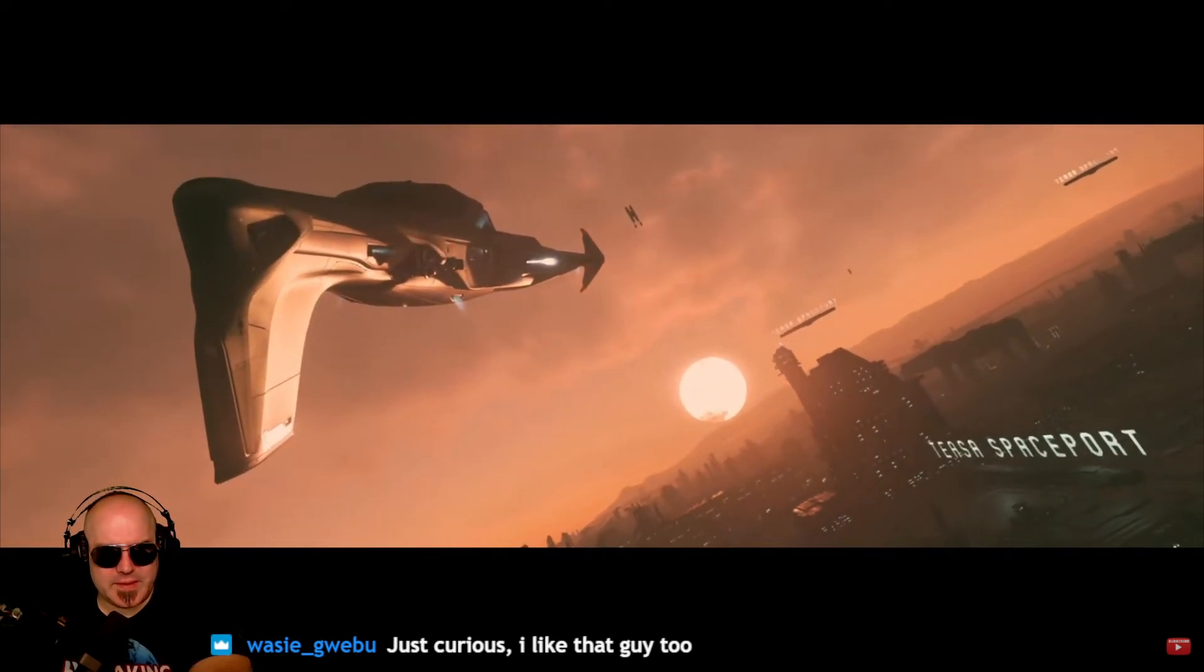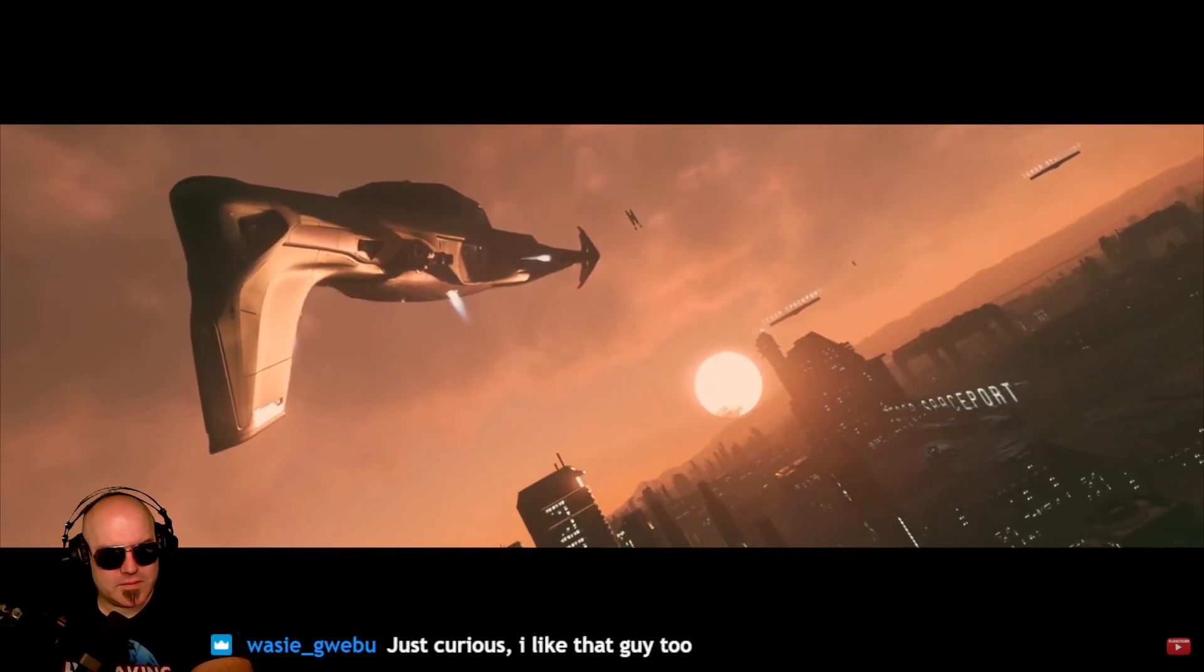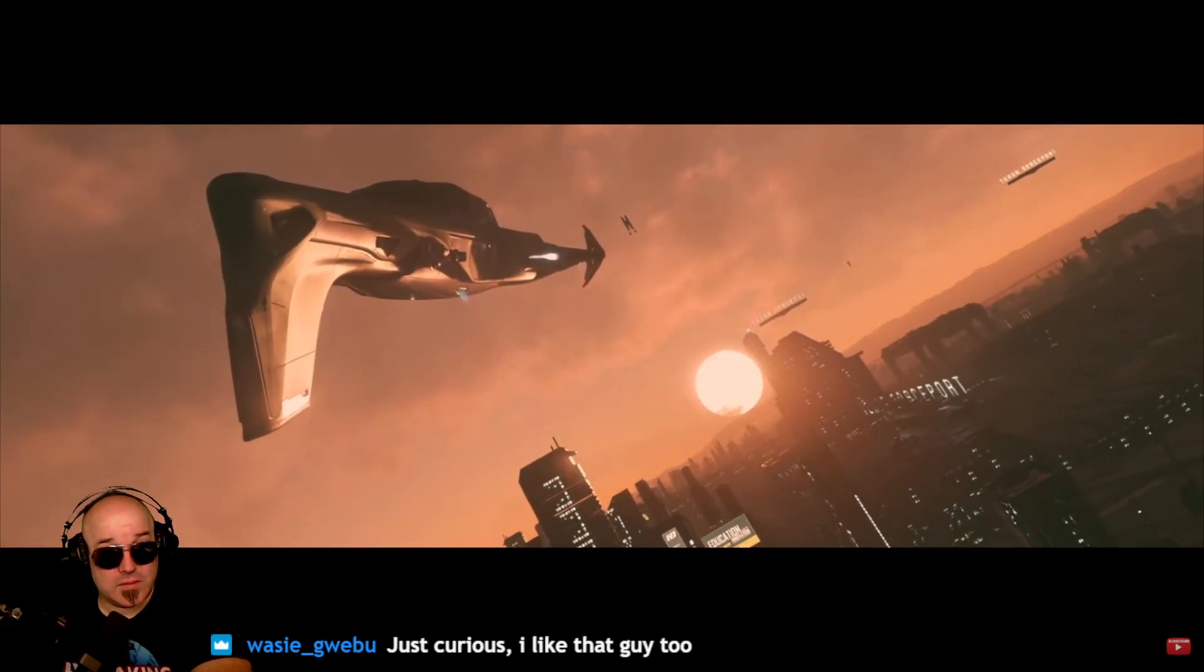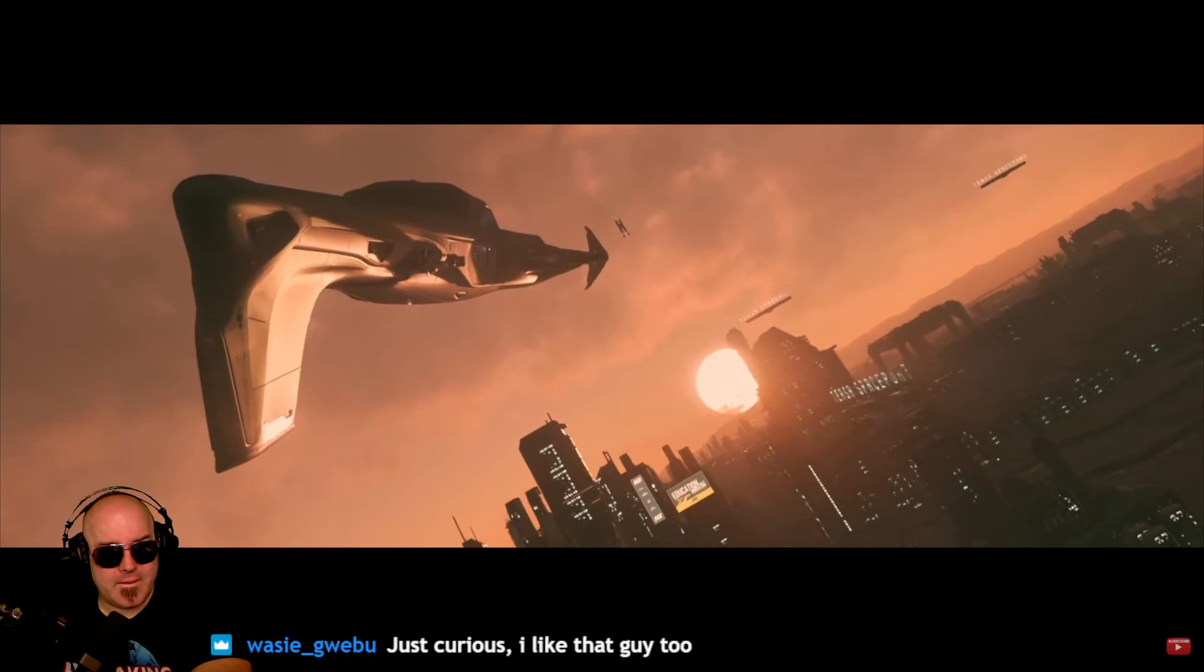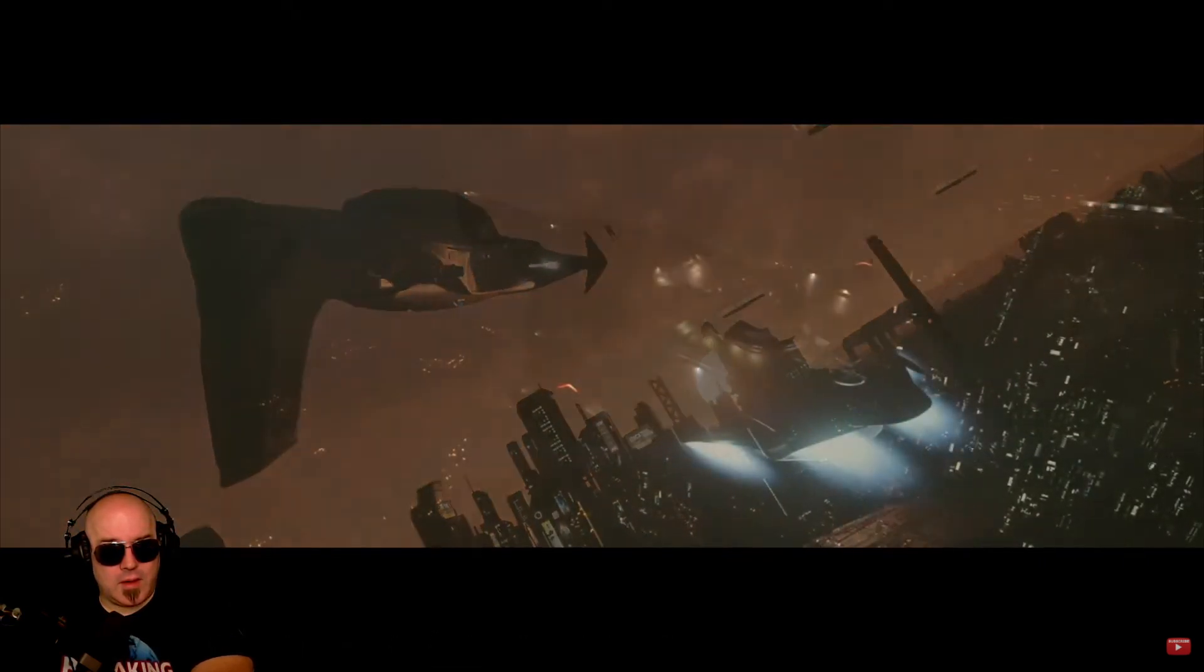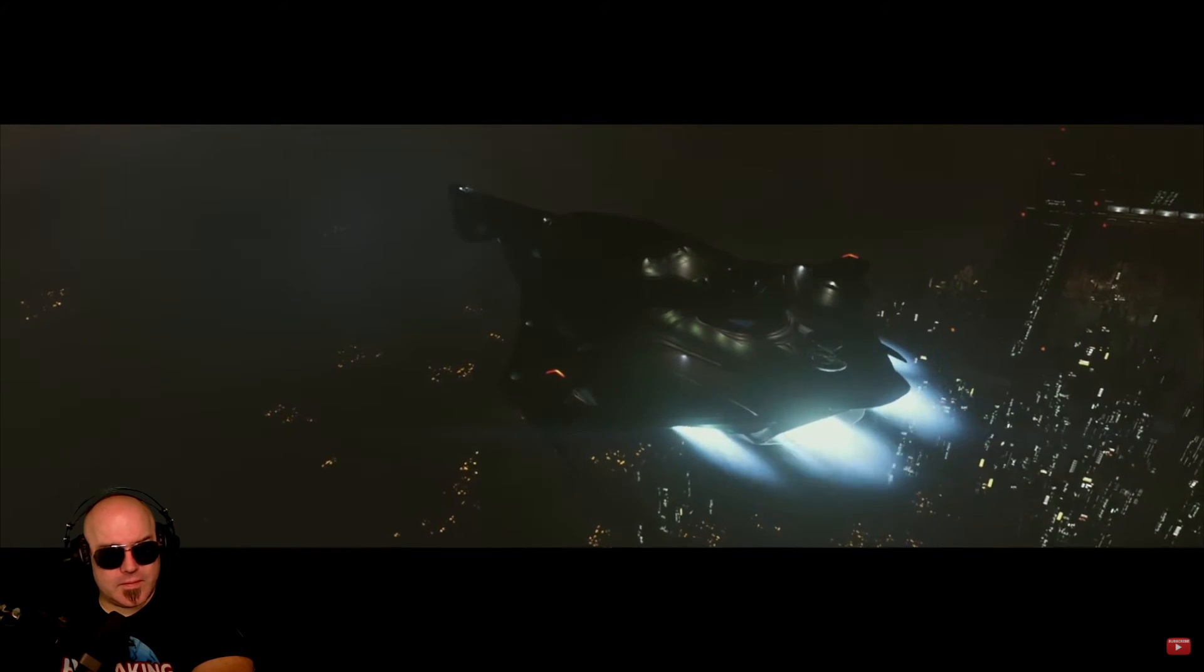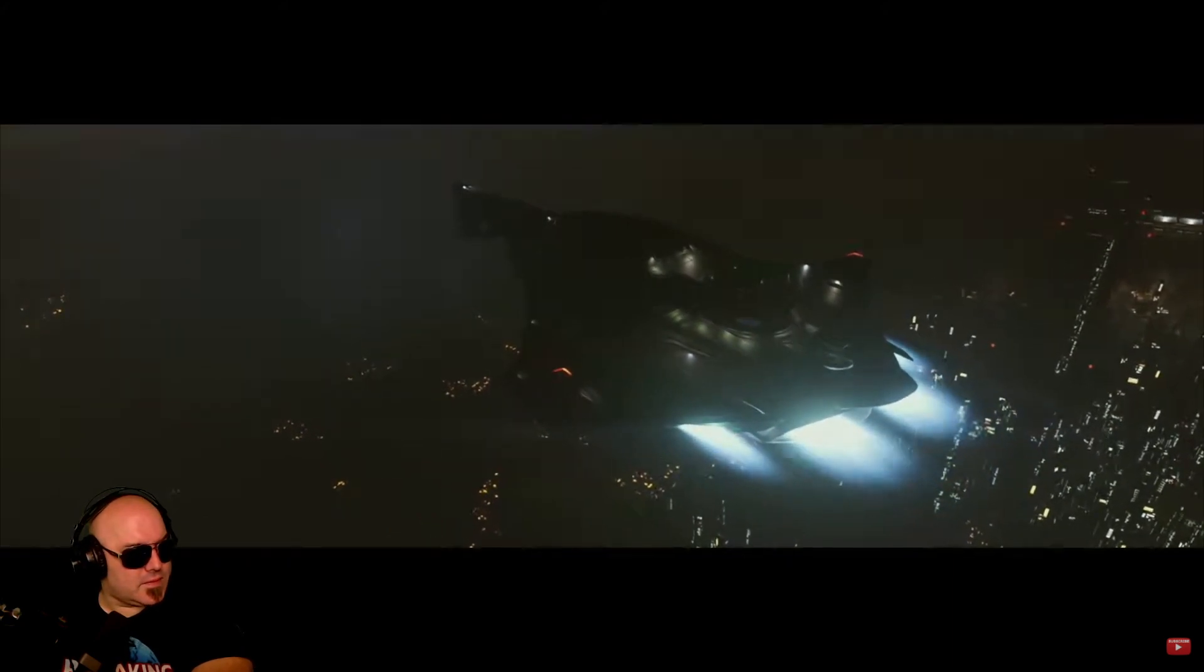So after some testing, I found that with my current setup, I get the best performance by ensuring that Alder Lake's efficiency cores are not utilized for Star Citizen and also running the process with hyper-threading off.